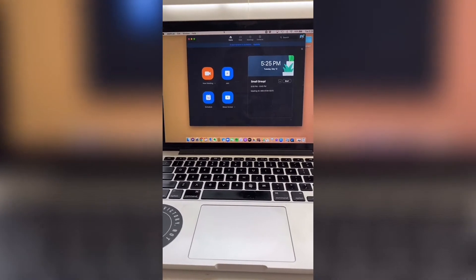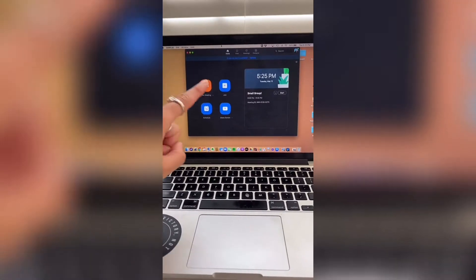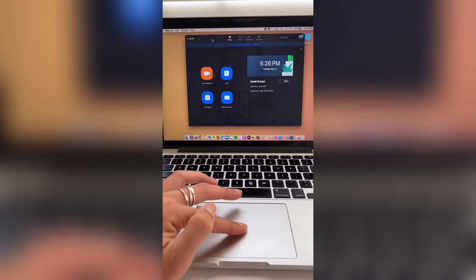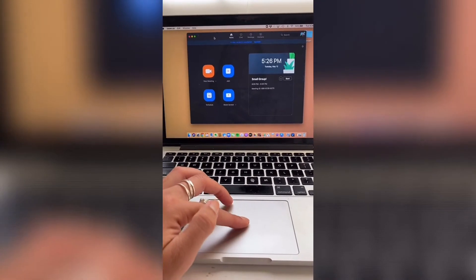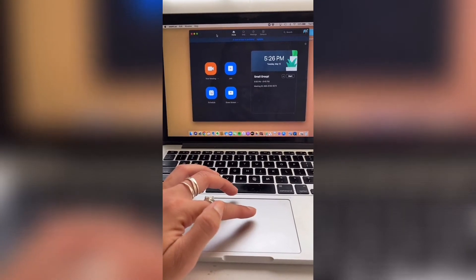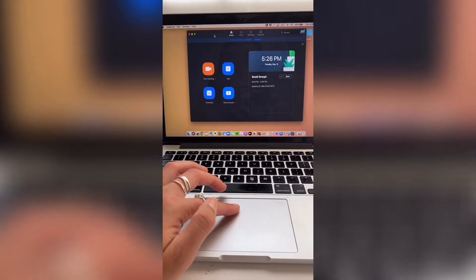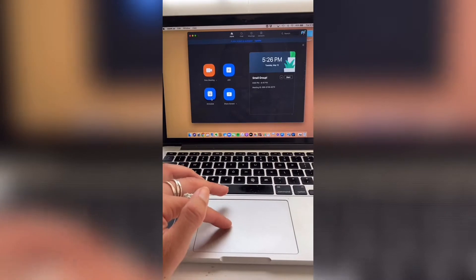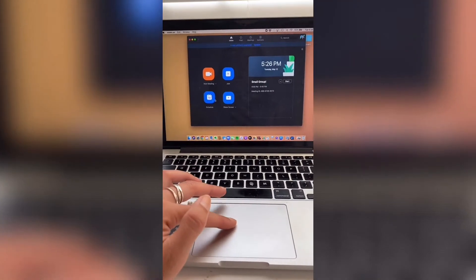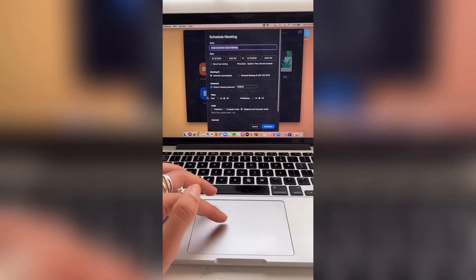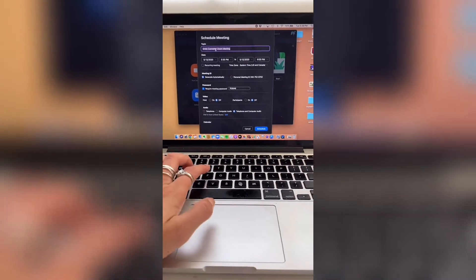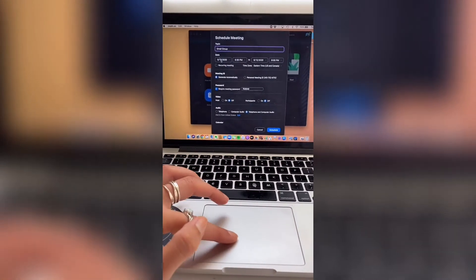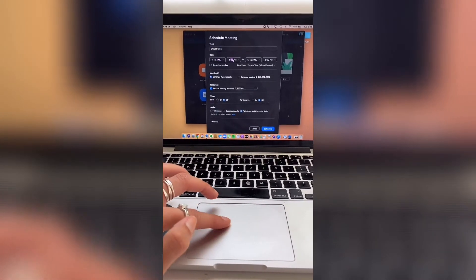So right now you're looking at my computer screen. You can see right here that I have downloaded the Zoom app to my laptop. You don't have to do that — you can do it from your web browser. You'll create a Zoom account and then in your account you have options for a new meeting, you can join a meeting, schedule a meeting, or even share your screen. We're gonna go ahead and schedule a meeting, so we're gonna title this 'small group.' And then you can pick your date, you can pick your time.